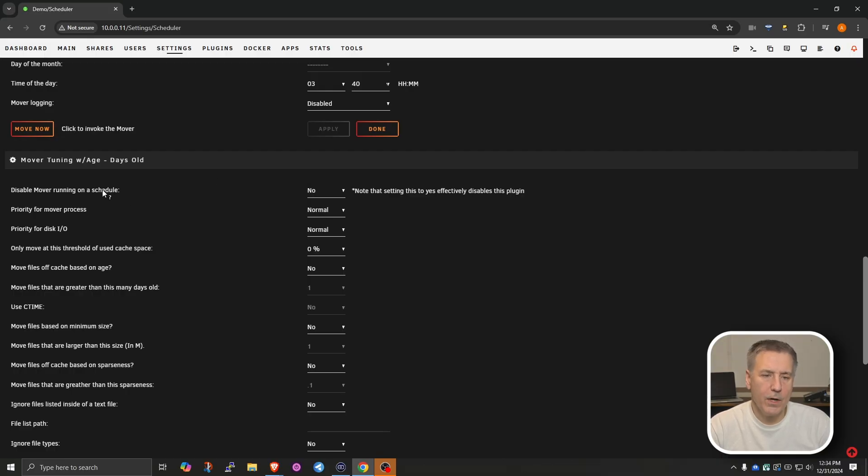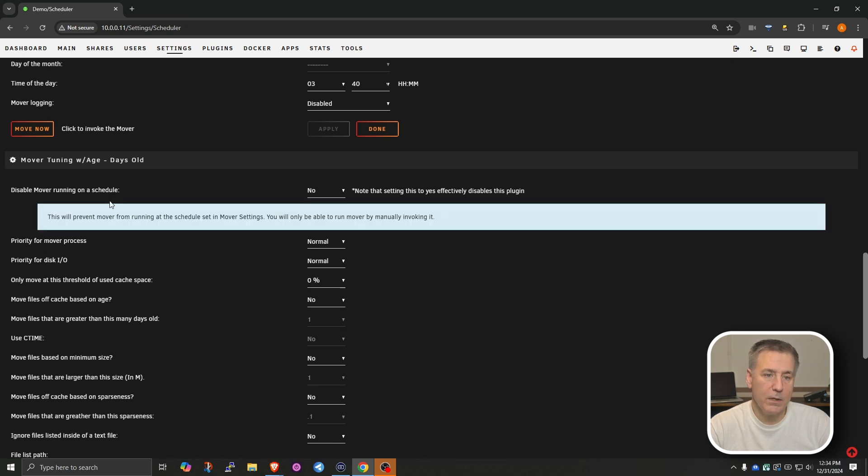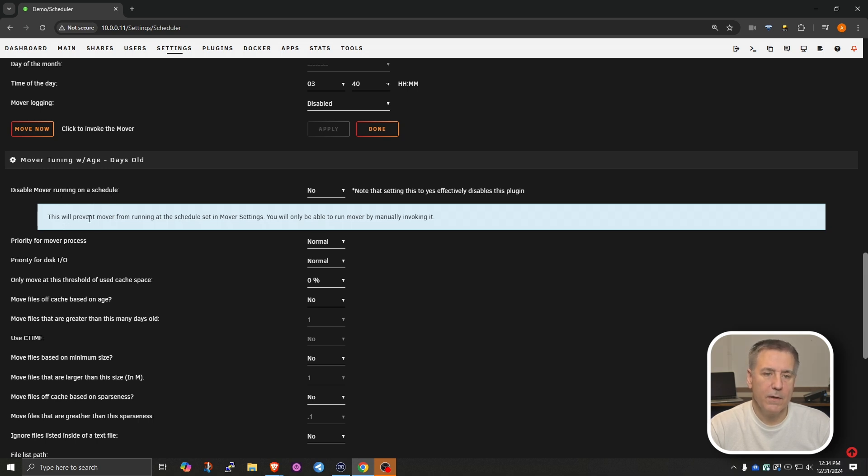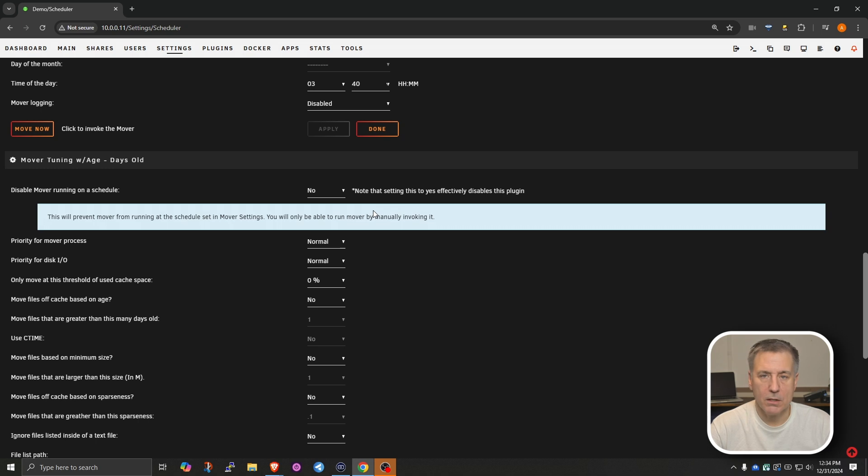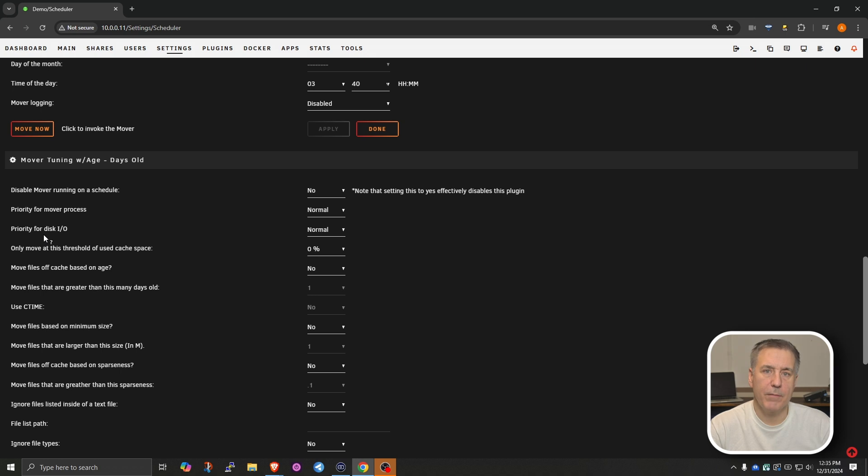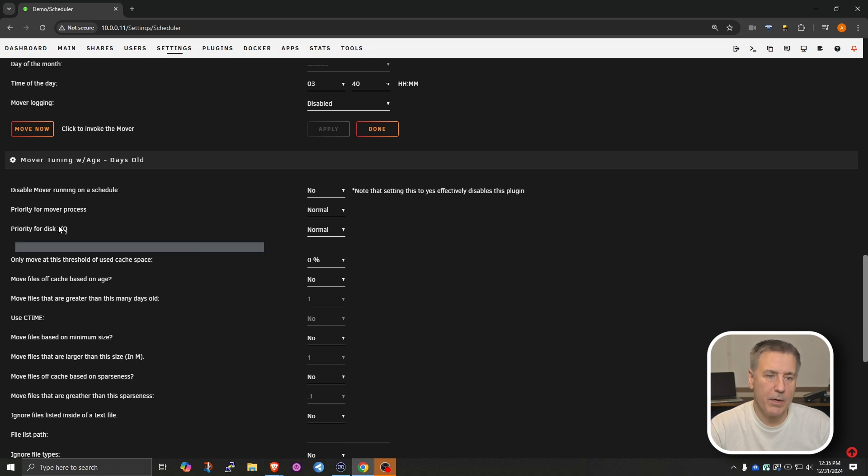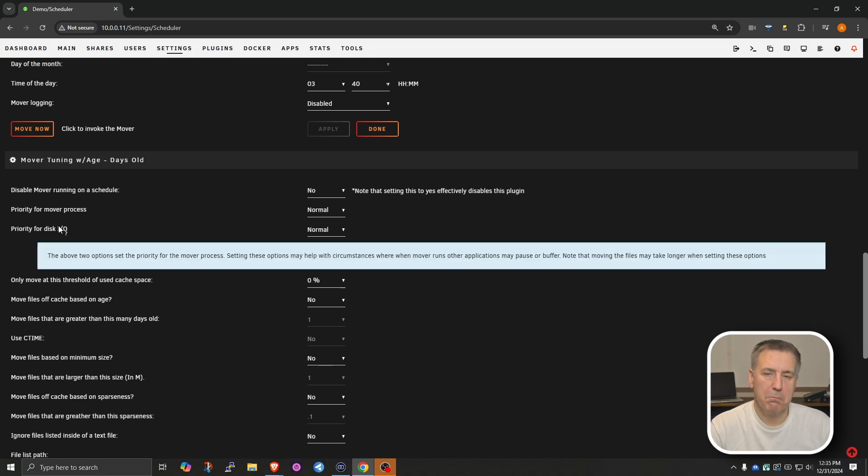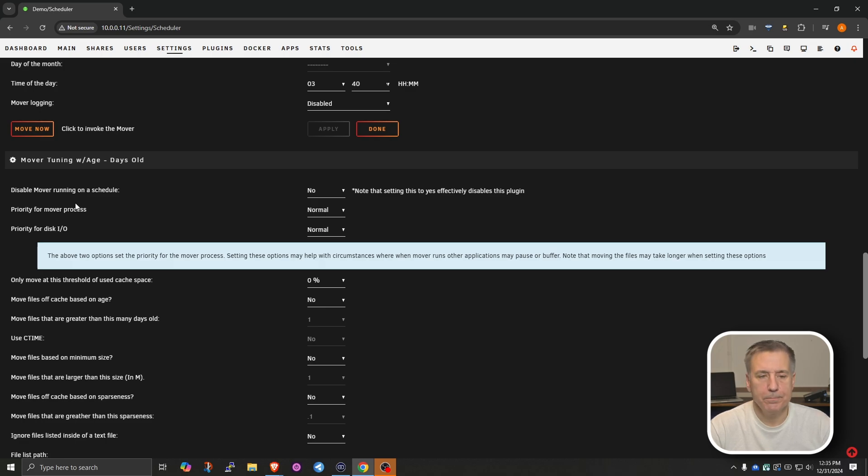Just so you know, if you hover over an item, you'll see a little question mark appear. And that's a tool tip. If you click onto it, it'll expand it and give you more detail of what that is. In this case, the Disable Mover Running on a Schedule option will prevent the Mover from running at the scheduled set in Mover Settings. And you'll only be able to run it by manually invoking it. So as you're going through here, if there's something that you're not sure of, you can hover over it, make sure the little question mark appears, click and it expands it. Some of them do not have them, but most of them do.